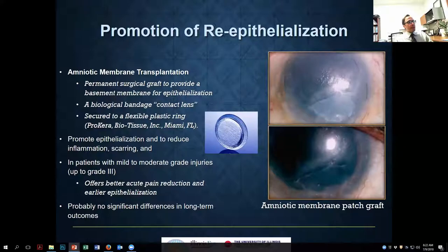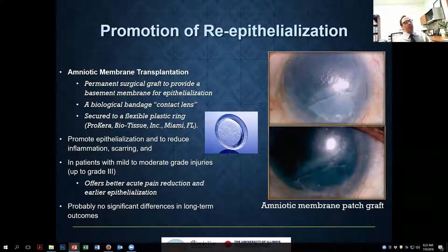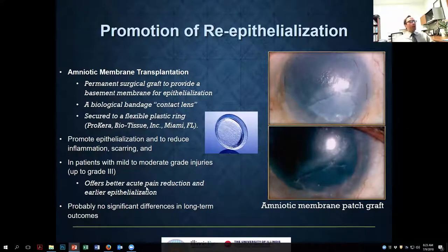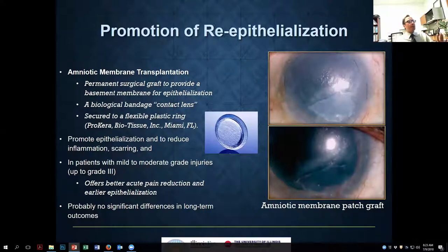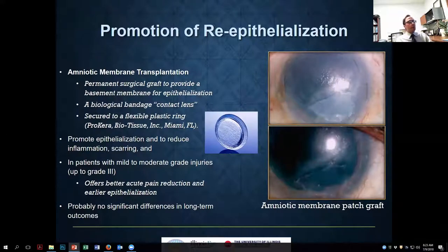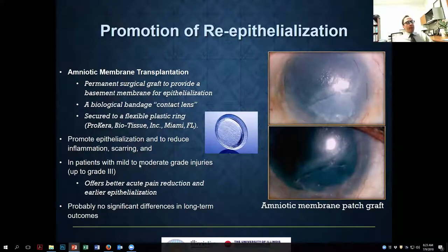For very severe grade 4 injuries, amniotic membrane probably doesn't make much difference because so much tissue has been lost and the membrane's one to two weeks of duration is not long enough for epithelium to heal. I would say the most appropriate place to use it is in severe grade 2 or grade 3 injuries. If suturing is needed — say for a persistent epithelial defect in the chronic phase — you can suture it to the surface, and you can also line the rest of the epithelial surfaces.